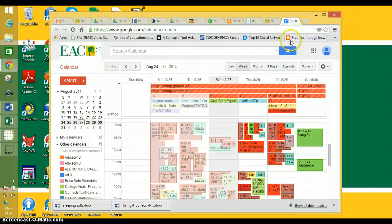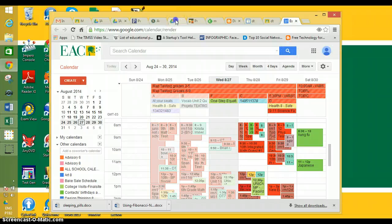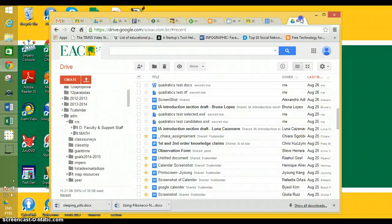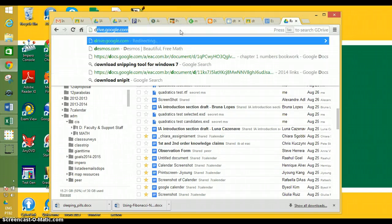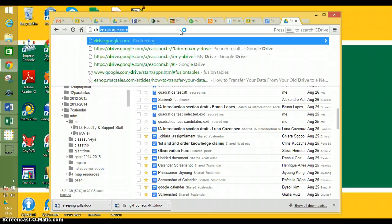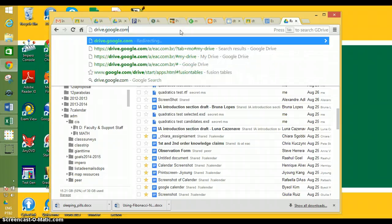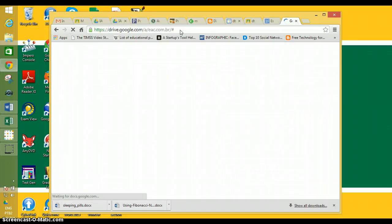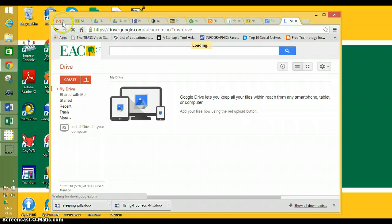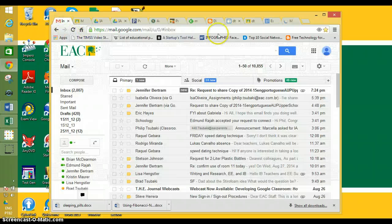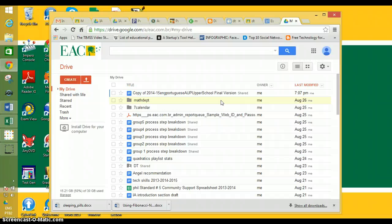On the other screen, we need to have our Google Docs or Google Drive open. To get to Google Drive, just type drive.google.com, and of course you want to be logged into your Gmail in another tab, and then it will log into your Google Drive. So we have these two things open.